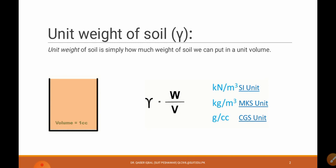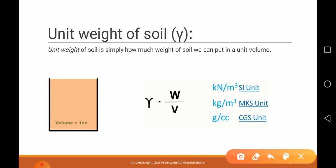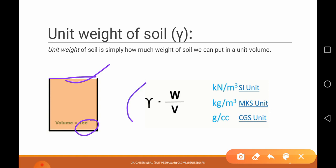Let's start with unit weight of soil. What does it mean by unit weight? Unit weight is just a ratio of the weight to the volume — weight of the substance divided by its volume. Let's say we have a cylinder with a volume of one cubic centimeter. We fill it with soil, then weigh it. This weight divided by this one cubic centimeter volume gives us the unit weight. So unit weight is actually the weight per unit volume.